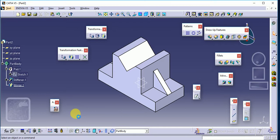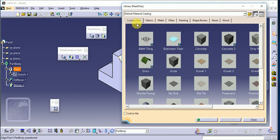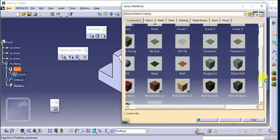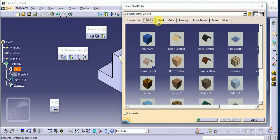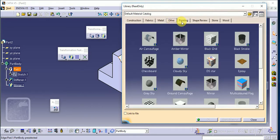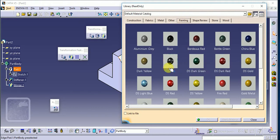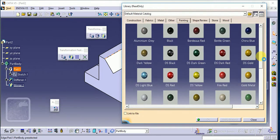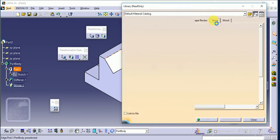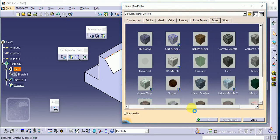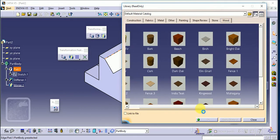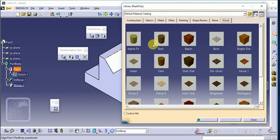You can see there are different types of materials available. The first one is construction material, and there are a number of different types. Then again fabrics, metals, others, paintings — so if you want to give only a color for your component, you can select different types of colors here. Also shapes, reviews, stones — different types of stones are available in our directory — then again wood, so different types of wood are also available.